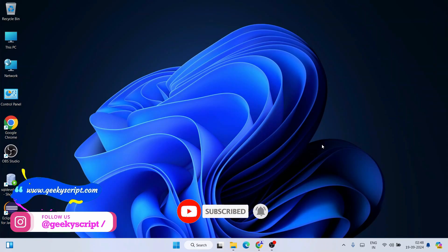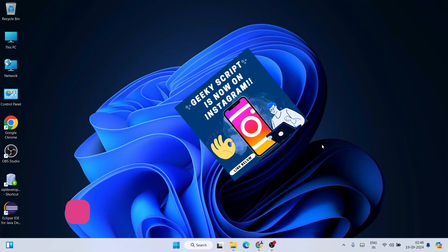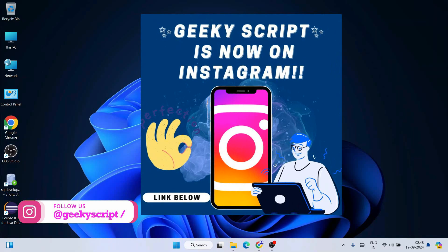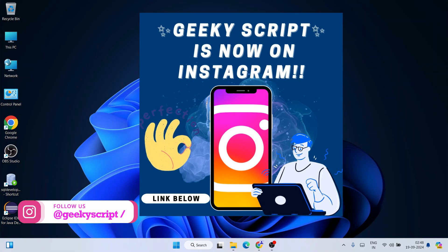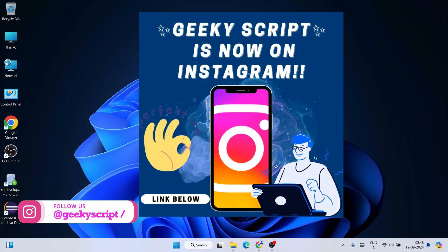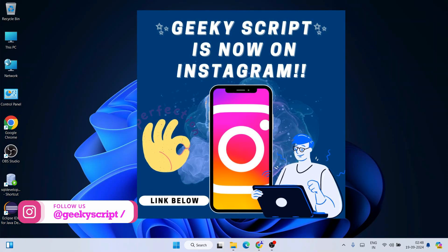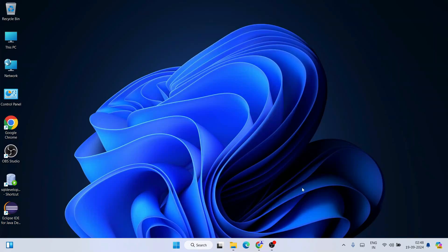So watch the video till the end — I can guarantee you'll be learning a lot of new things. If you still face any issues, you can always ask me in the comment section. I'm also on Instagram now, so you can always ask all your doubts there and I'm always there to help you.